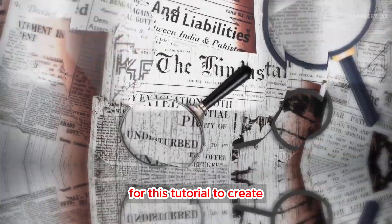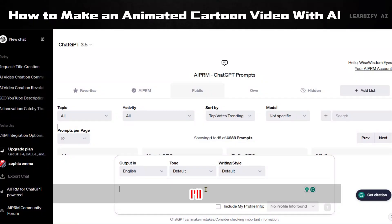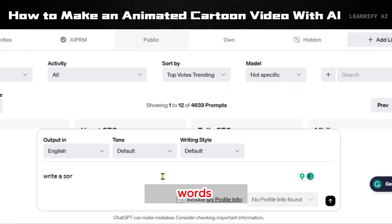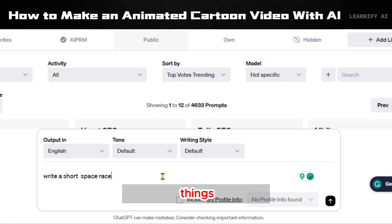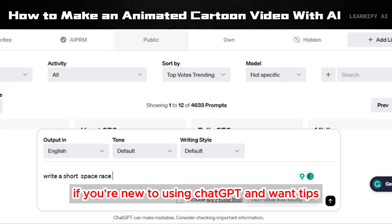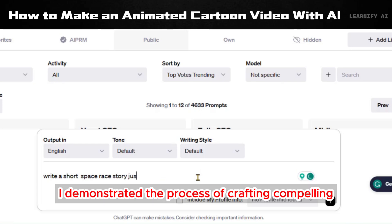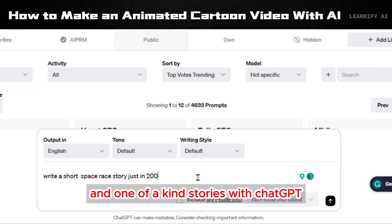We'll keep it easy for this tutorial. To create our story, we'll utilize ChatGPT. I'll give it a prompt to write a short space race story in just 200 words. To keep things interesting, I suggest crafting a more captivating and original storyline for your viewers. If you're new to using ChatGPT and want tips for optimal results, I suggest watching my previous video where I demonstrated the process of crafting compelling and one-of-a-kind stories with ChatGPT.